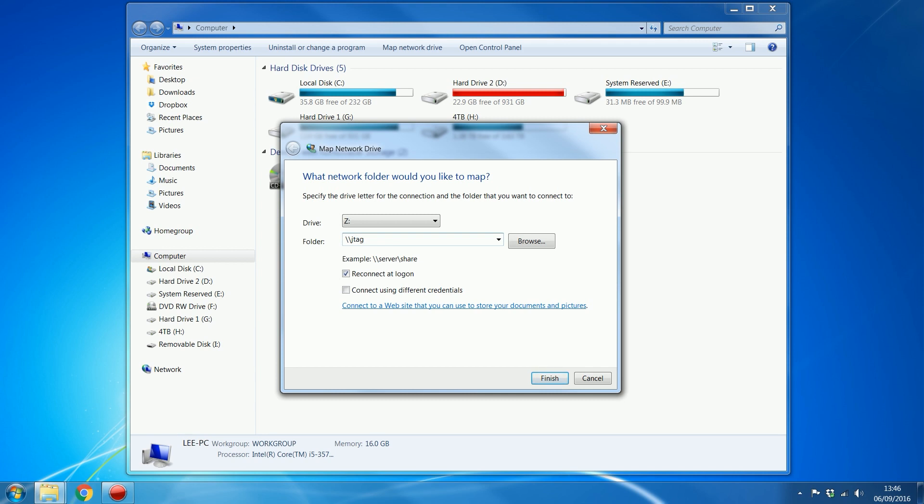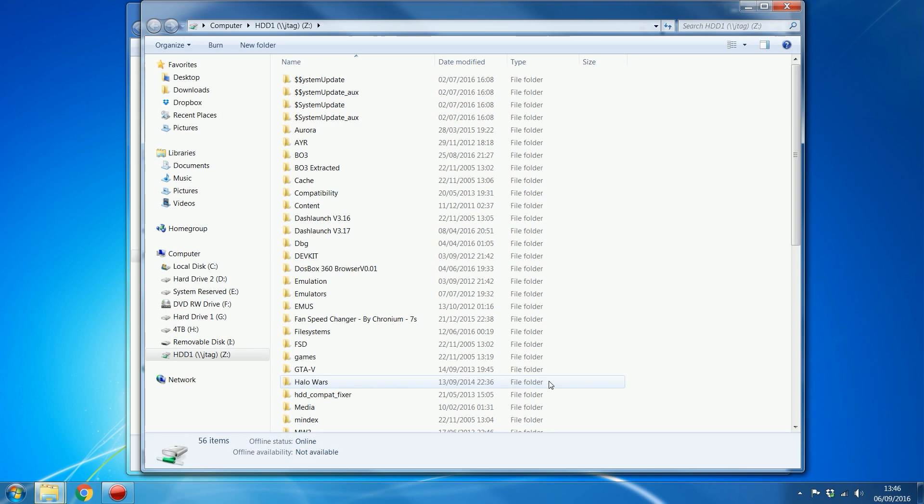So I'm going to do backslash, backslash, JTAG. And then a drive, one of the drives on the console, which for me, let's say HDD1 is the main hard drive. So if I do that, backslash HDD1, and then click Finish,